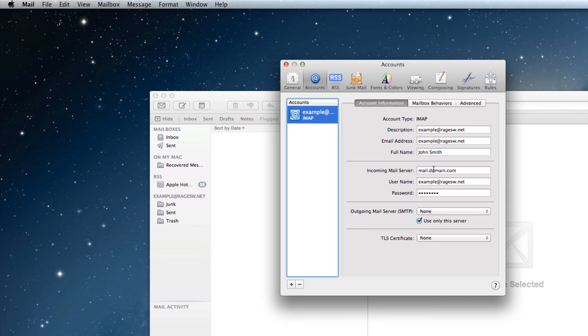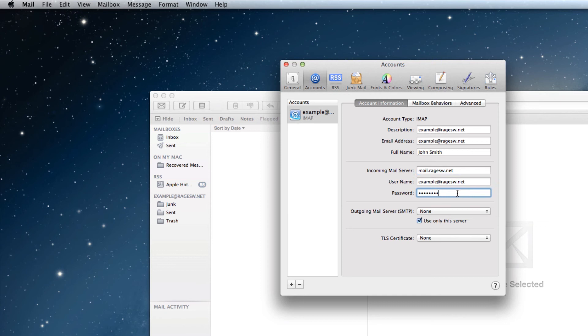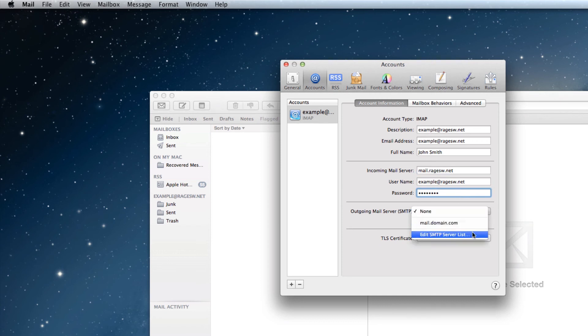Now you can change your incoming mail server to mail.yourdomain.com if it does not already have that in the incoming mail server field. If your password is different from what it was before, key in your new password. Then click on the drop down menu and select Edit SMTP Server.